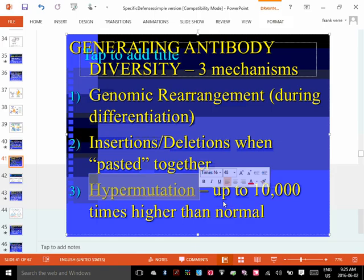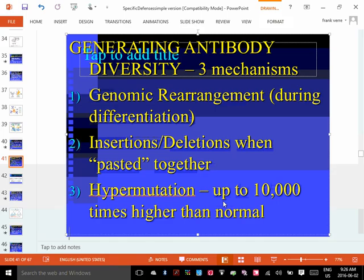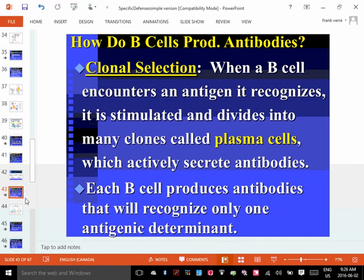You need all of this variety in your third line of defense because you have no idea what's going to affect your body. It's like not knowing what occasion you're going to attend — if you only have one bright pink dress and suddenly have to go to a funeral, you're in huge trouble. The whole point is to have as much variety as possible. That's how we get all of this variety in the third line of defense.